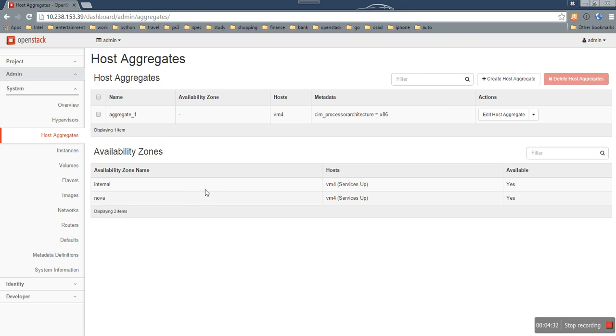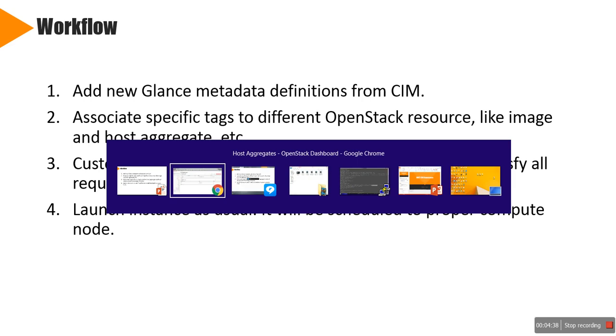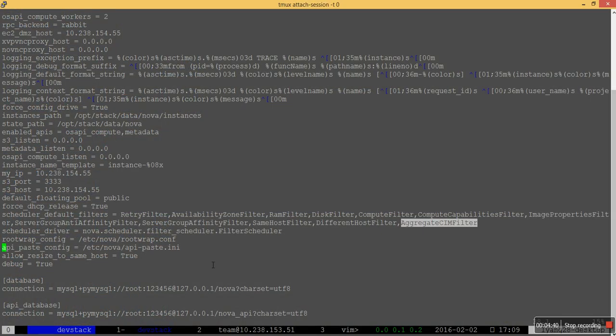Before we launch a new instance, the admin should enable the new Nova filter. Here, I just created a new one, Aggregate CIM filter, and added it to the default filter list.